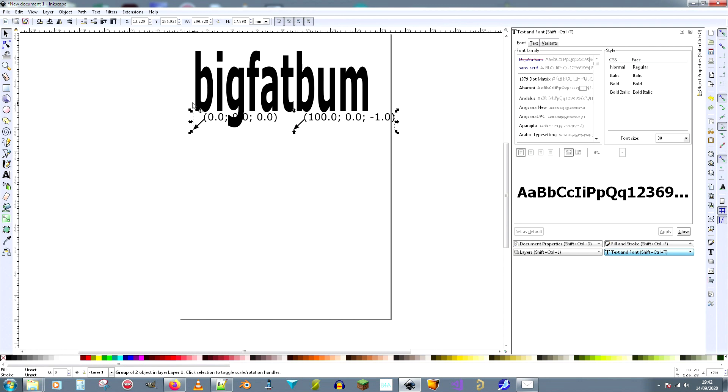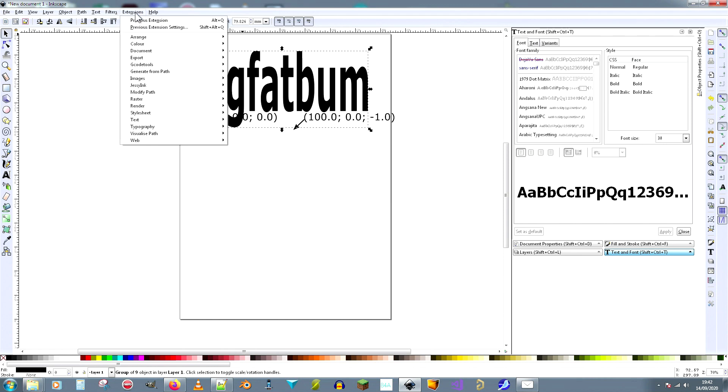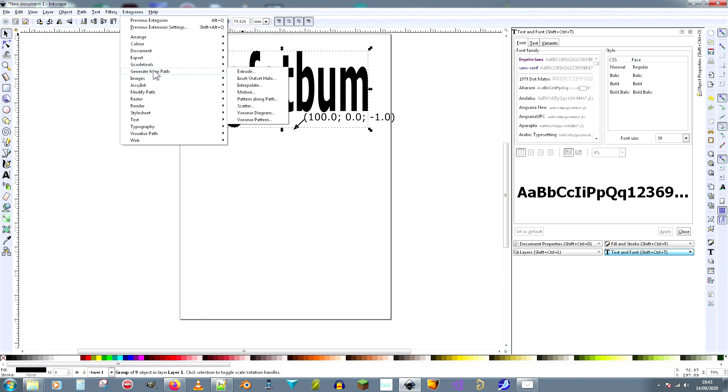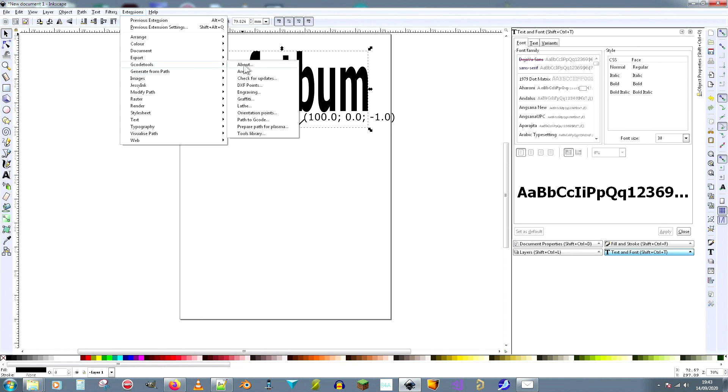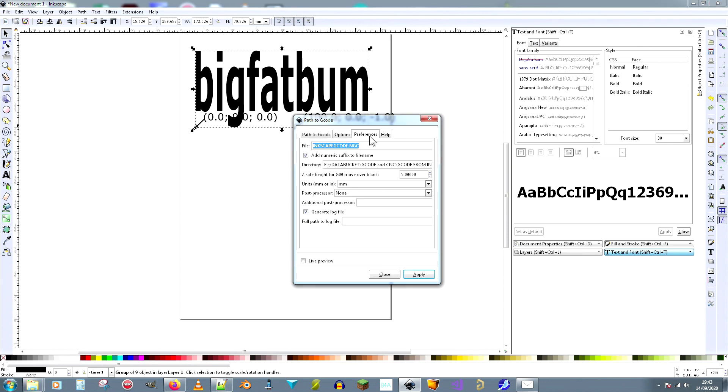Okay, so now you have to select this. That is the thing that will be turned into G-code. And for the next part, we're going to use G-code extensions again: G-code Tools, Path to G-code. Now in here, we have to have the filename set up that you wanted to make the G-code in.